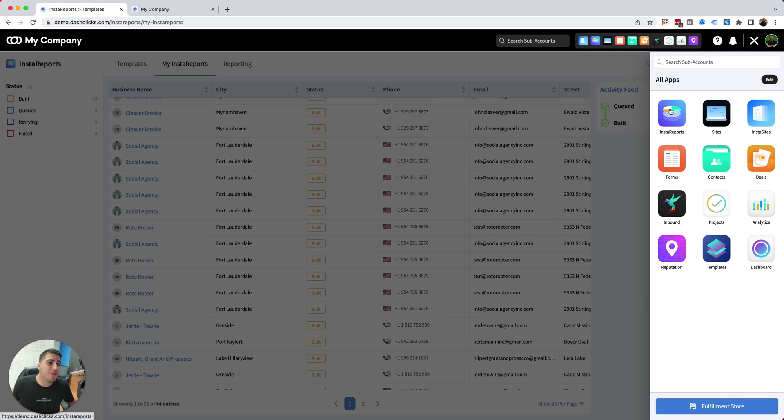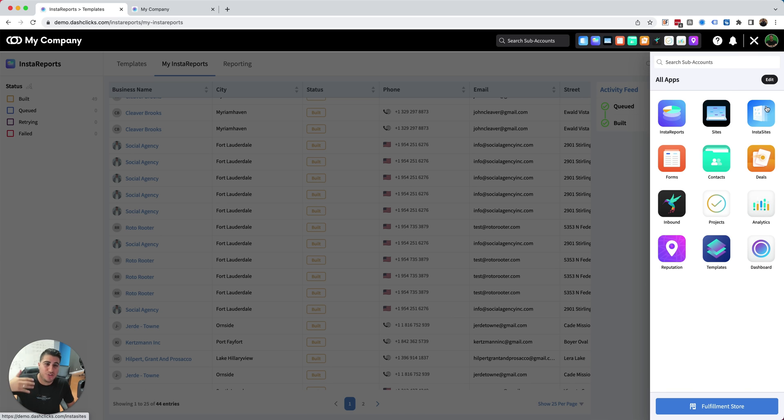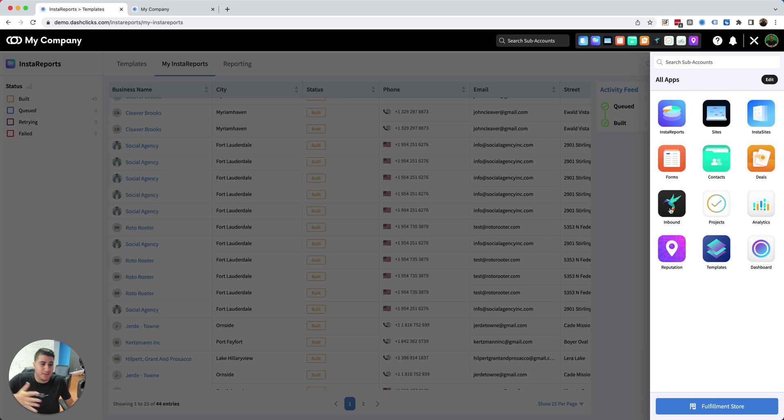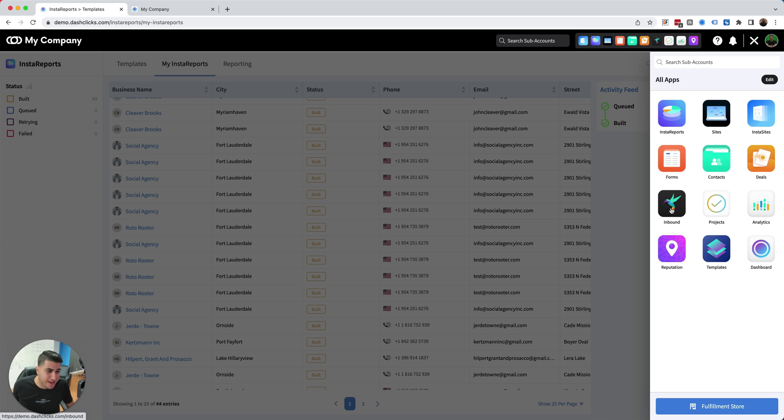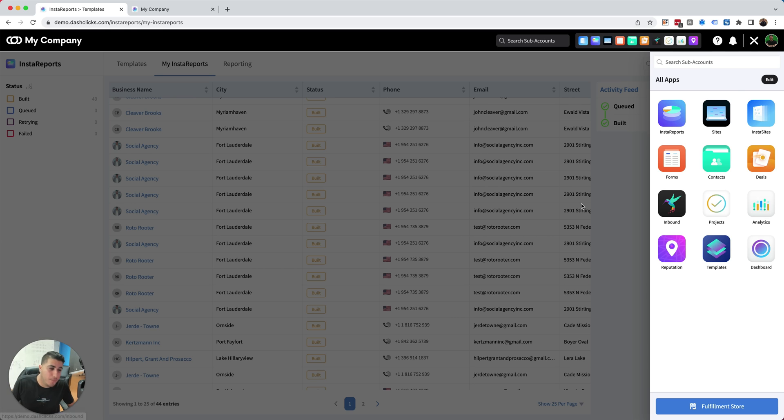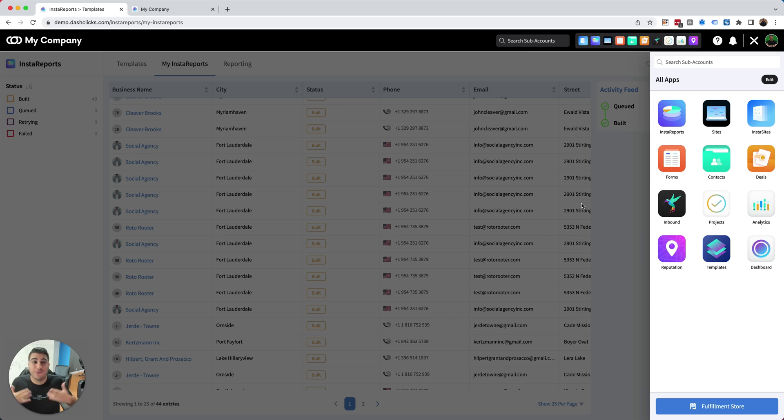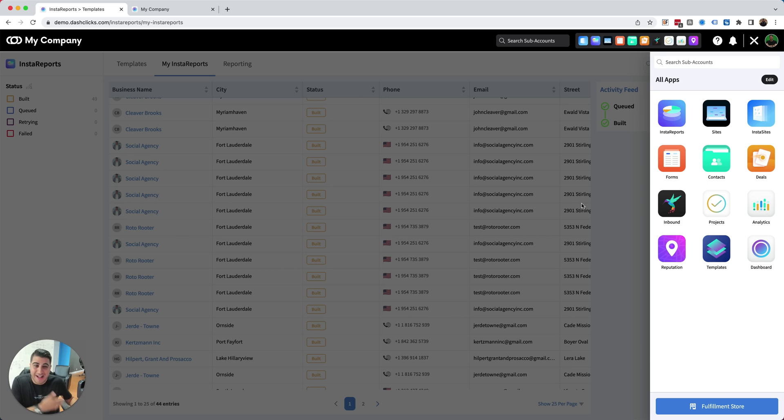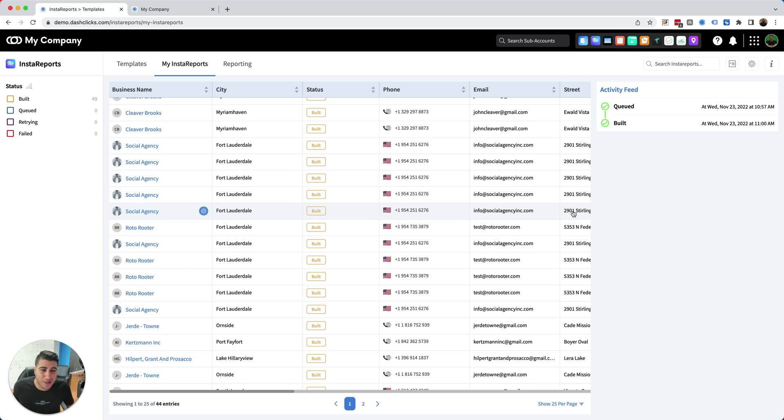We have many other tools inside of Dash Flakes. We have our own site builder. We have Insta Sites, which is an instant website builder. We have forms and a CRM system and an inbound application to manage all of your inbound leads and reputation management and just all of the above. We have so many tools on top of that. We also have white label fulfillment services if your marketing agency is looking to automate all of your backend work. We can do that for you as well.